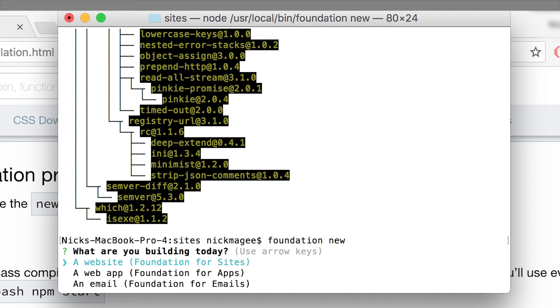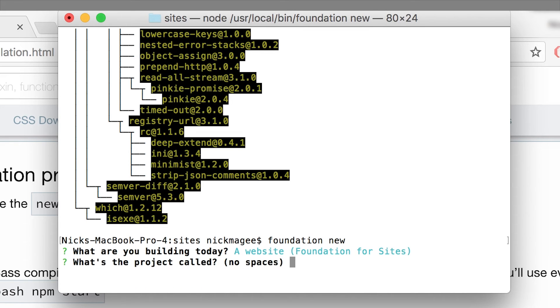So do we want to build a website? Do we want to use foundation for apps? Or do we want to build an email? So we want to build a website. So that's foundation six. And we're going to name our project.